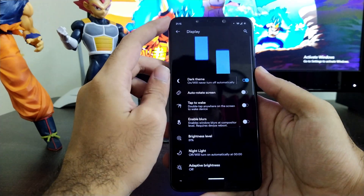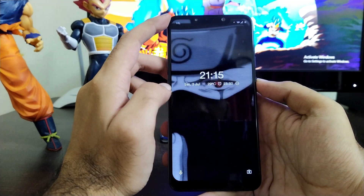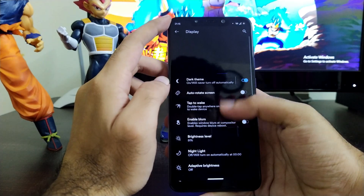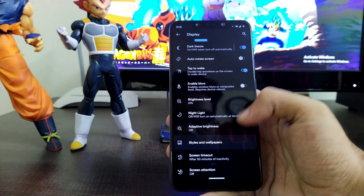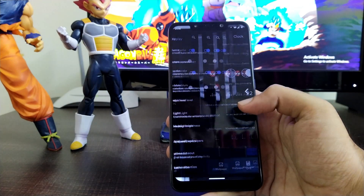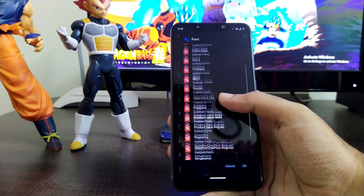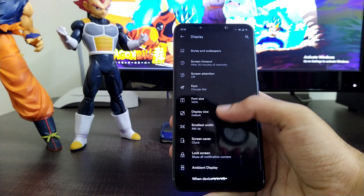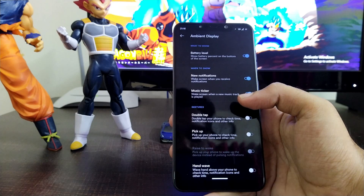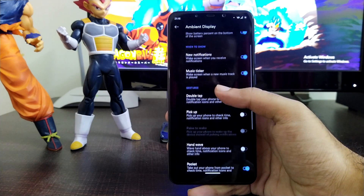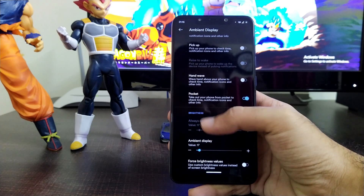Moving to display settings, there are some new options including double tap to wake, which is inherited from the previous ROM. Styles, wallpaper, and font options are also included in display settings, though Google Fonts is not present. The ambient display option is not working because it's related to the always-on display issue, and I hope the Corvus team fixes it in the next release.